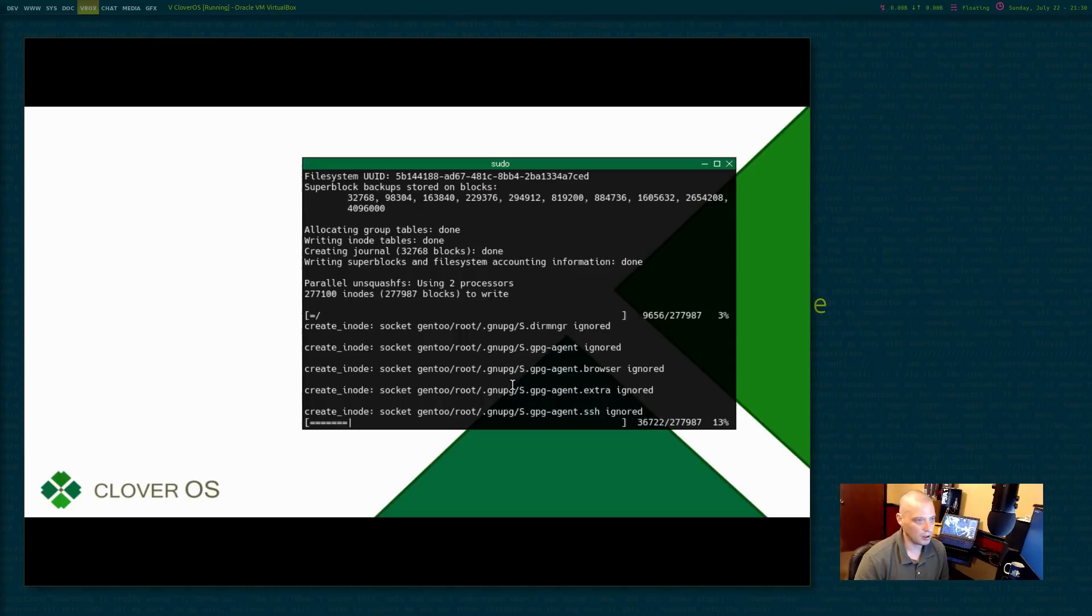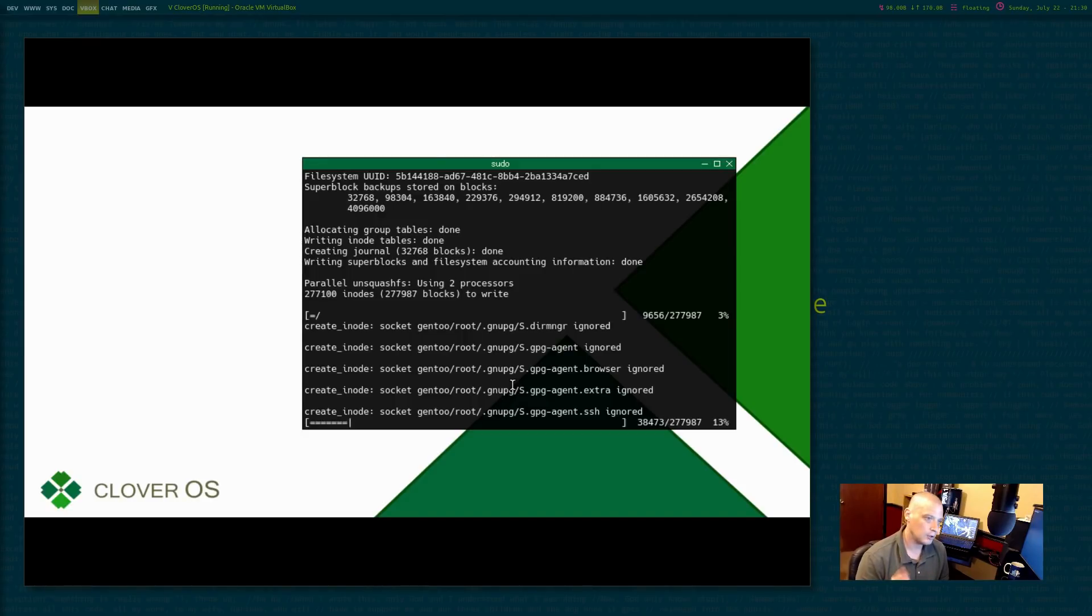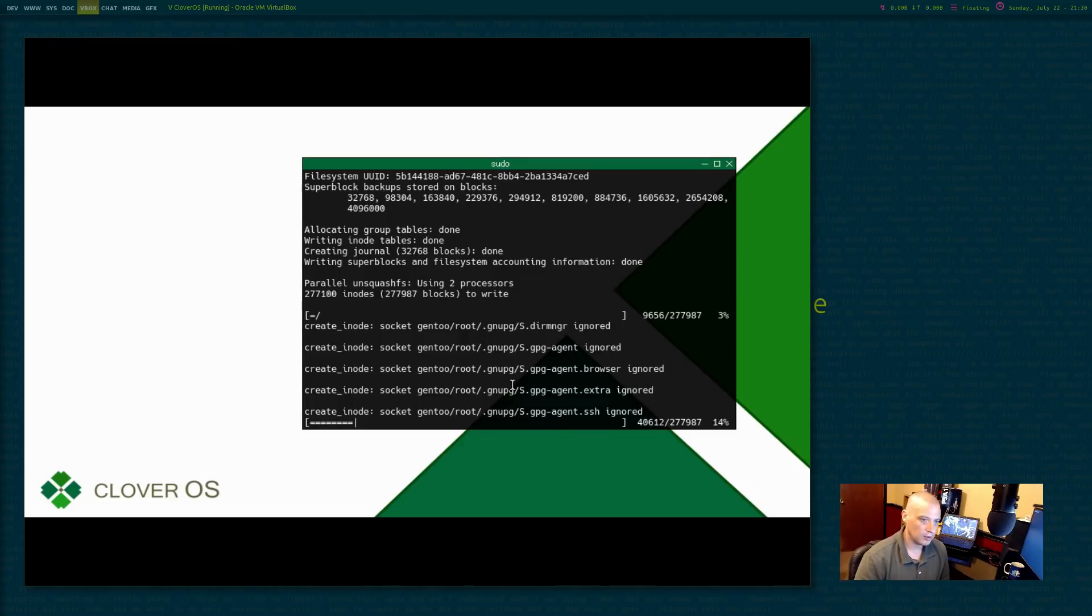Anyway, I'm not sure how long this is going to take. It says it's unsquashing the file system using two processors. I gave this virtual machine two cores of my six core CPU. Yeah. It looks like this is going to take a minute. I'm at 15%.